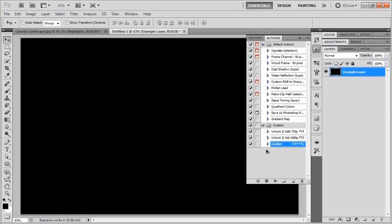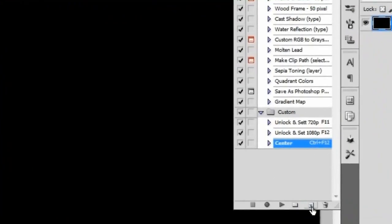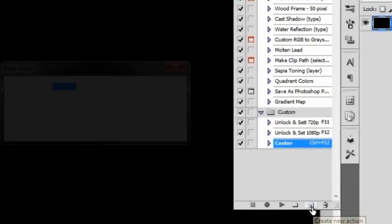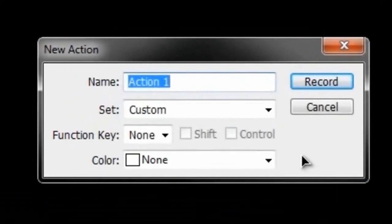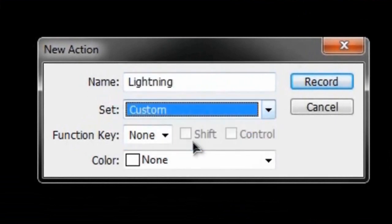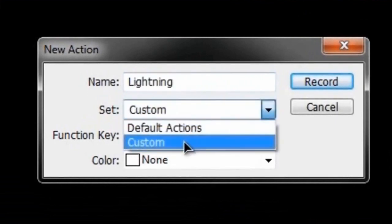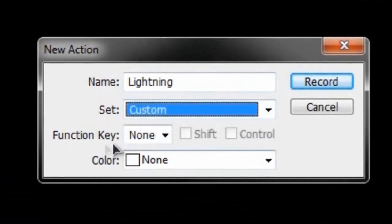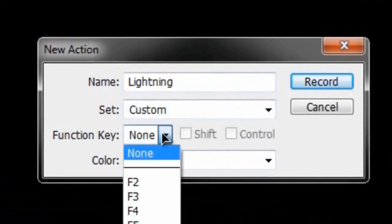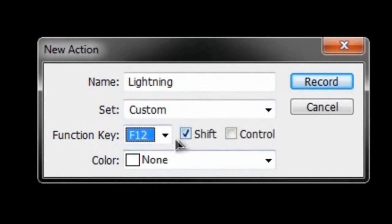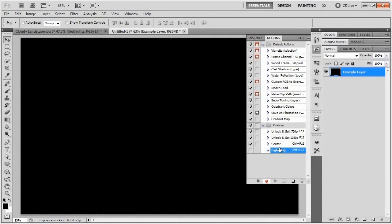To start, click the 'Create a New Action' icon and you'll get a dialog. We're going to name this 'lightning' and I'll put it in my custom set — you can keep it in your default actions. If you want to make a shortcut for this, feel free; I'll set mine to Shift+F12. The color doesn't appear to do anything, so just go ahead and hit Record.